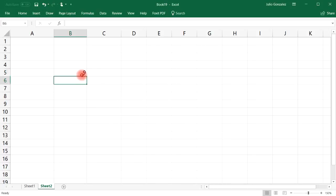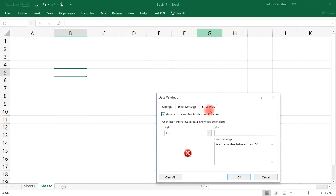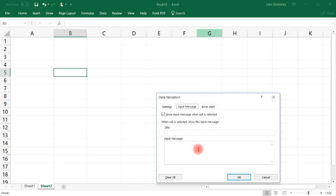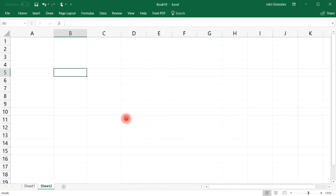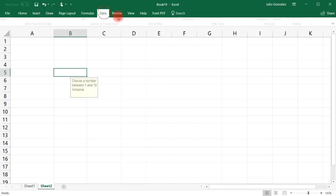Something else we can do is put an input message when we select a cell. So I'll type 'Choose a number between 1 and 10 inclusive' — that means including 1 and 10. Anytime you select that cell, it tells the user to pick a number between 1 and 10. Now let's get rid of that.